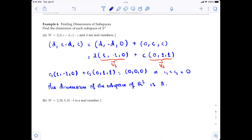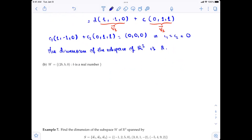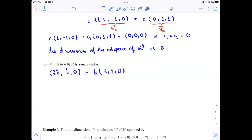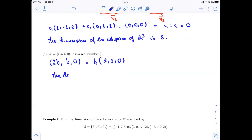For part (b), we have vectors of the form (2B, B, 0) where B is a real number. We can take out B to get B*(2, 1, 0). There is only one vector, so it obviously spans and is linearly independent, forming a basis for the subspace. Therefore the dimension of this subspace of R3 is 1.